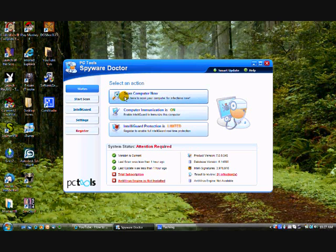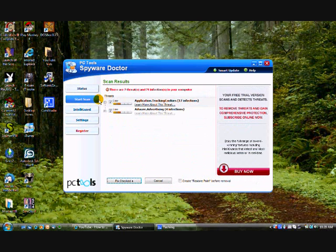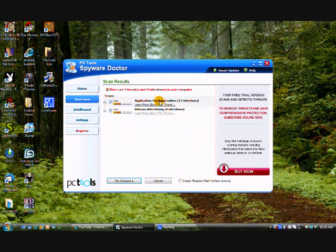So you're going to want to go to Scan Computer now once you've installed it. And then once it's finished it should look something like this. Once that comes up you'll see that you have the name of the virus. You can learn more about the threat.